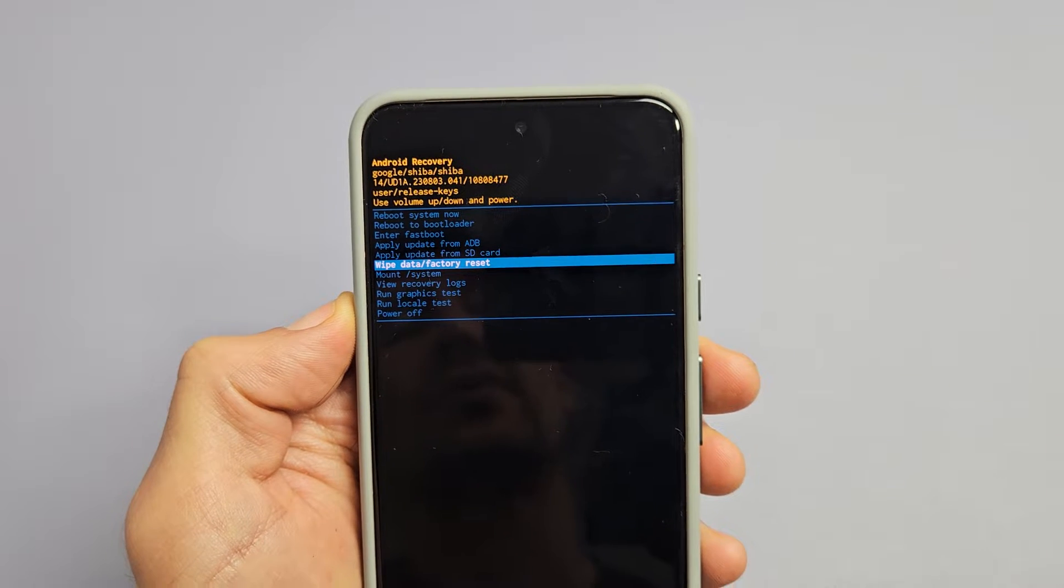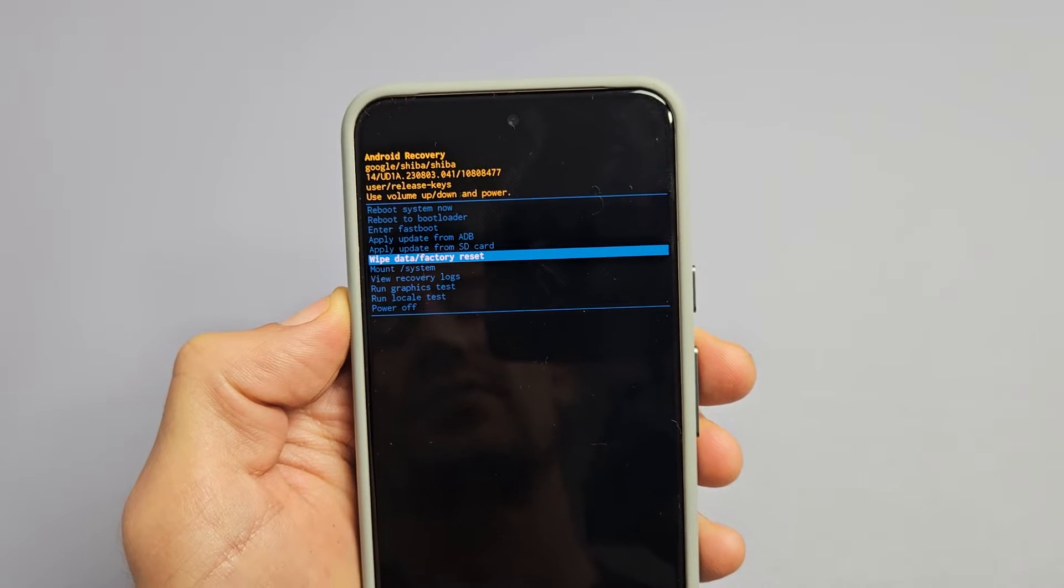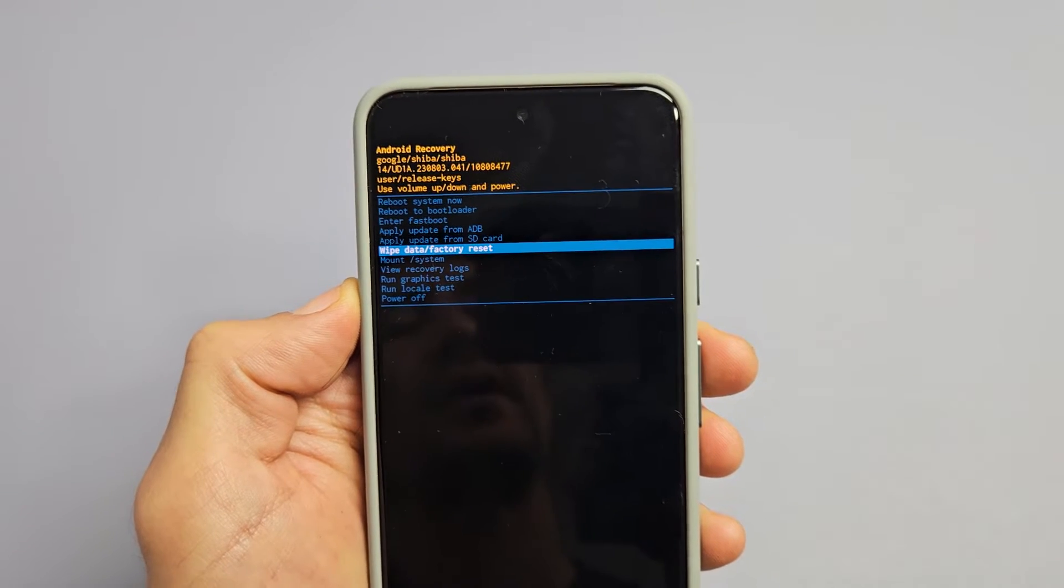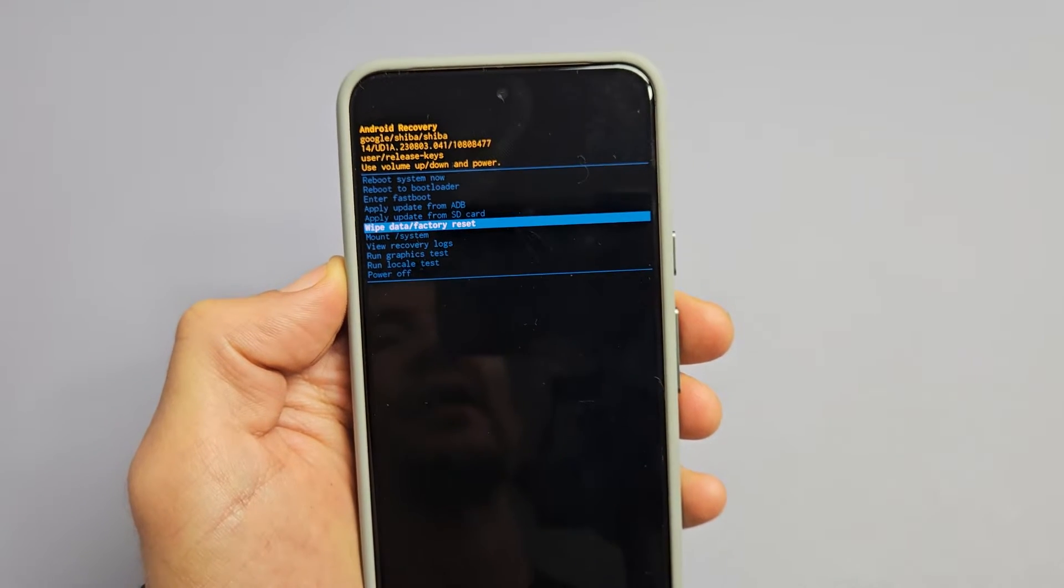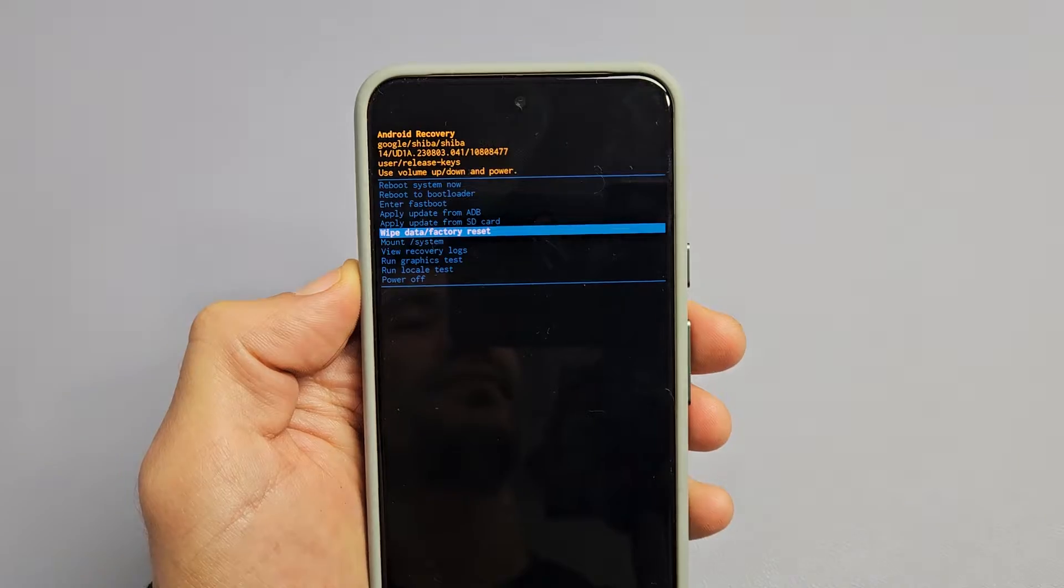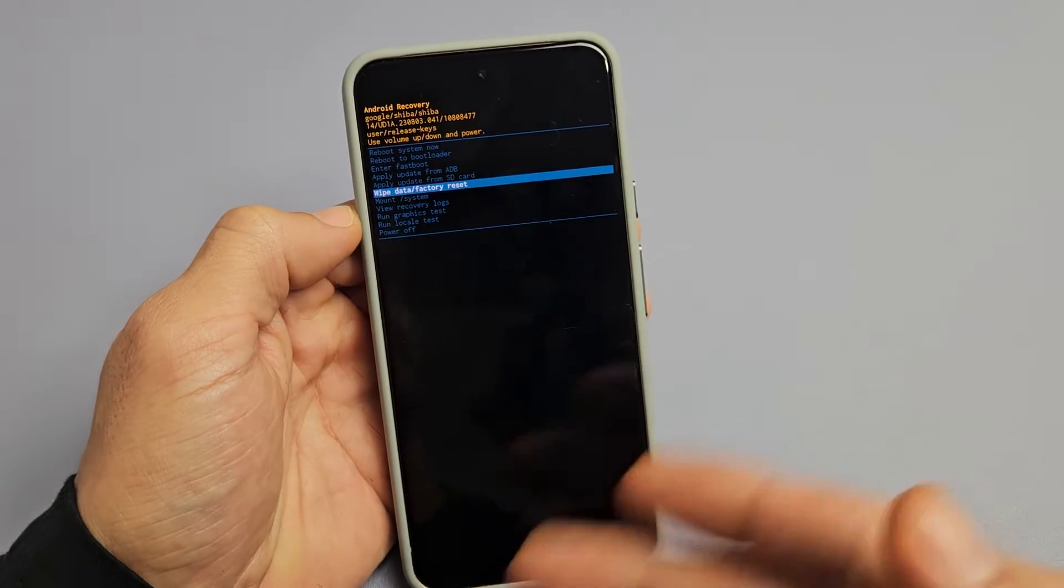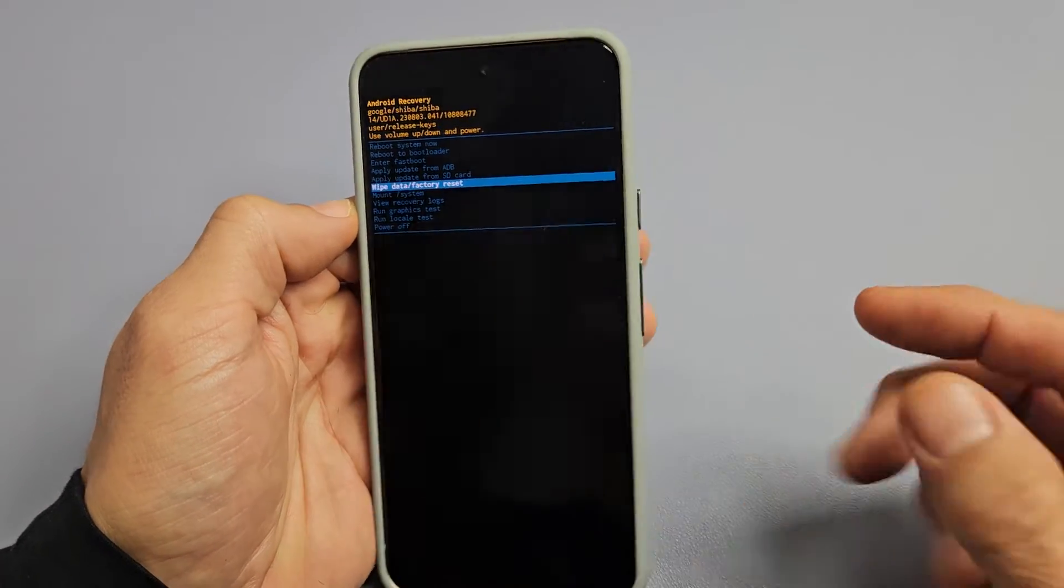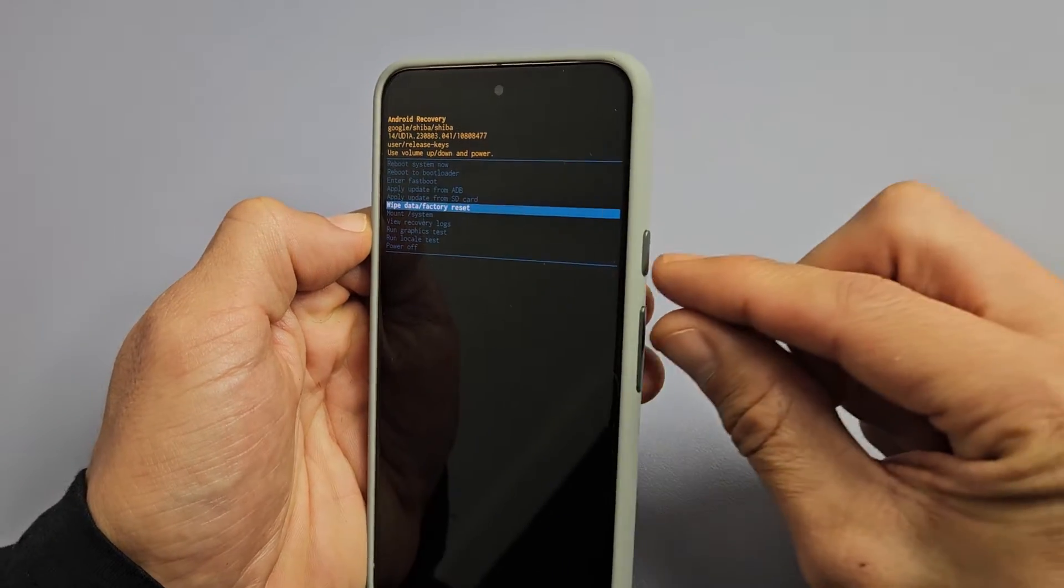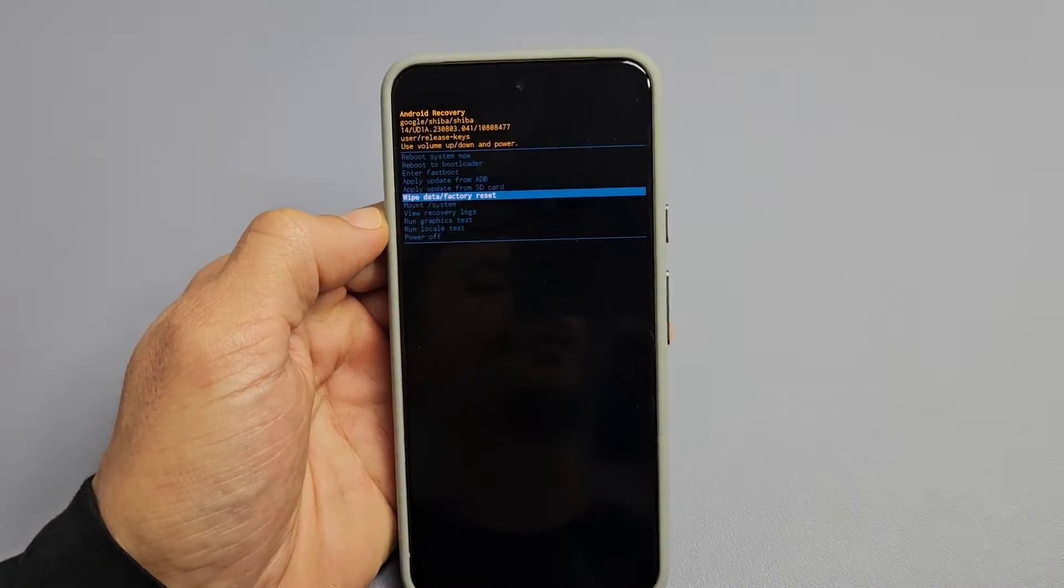I'm going to show you how to hard reset your Google Pixel 8 or the 8 Pro. So hard reset, as in a factory reset, using the hard keys.